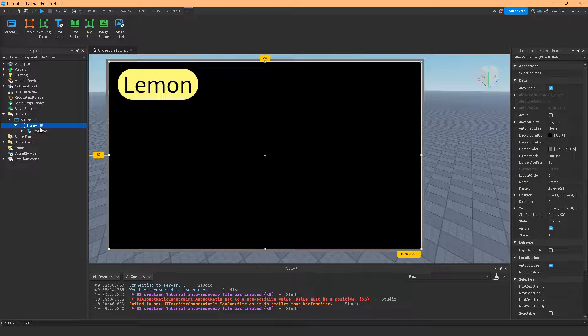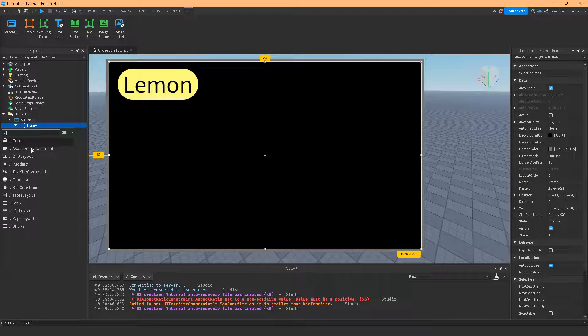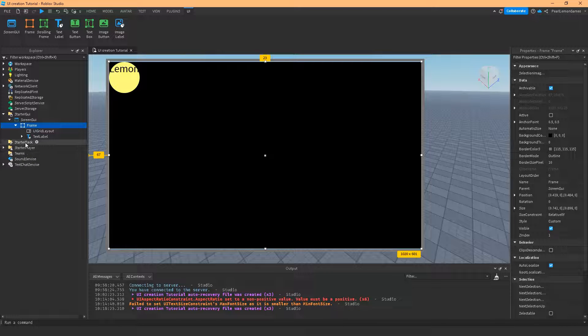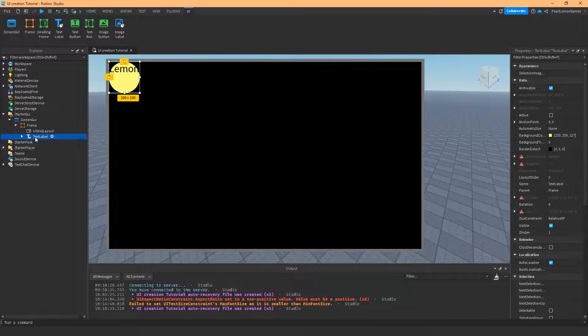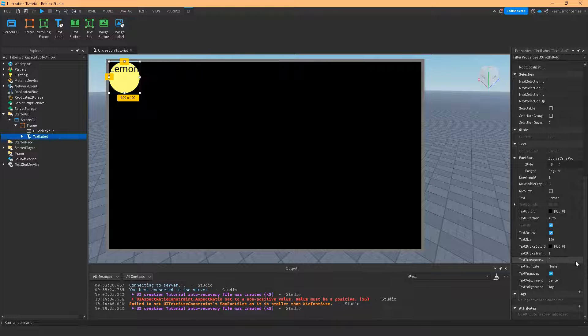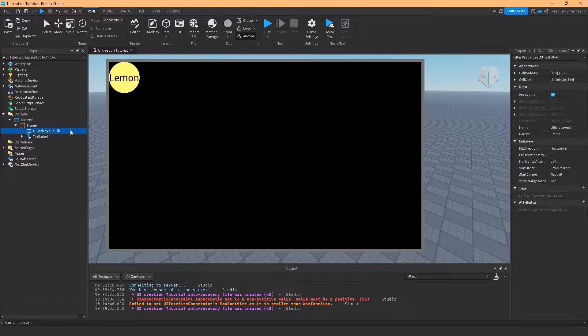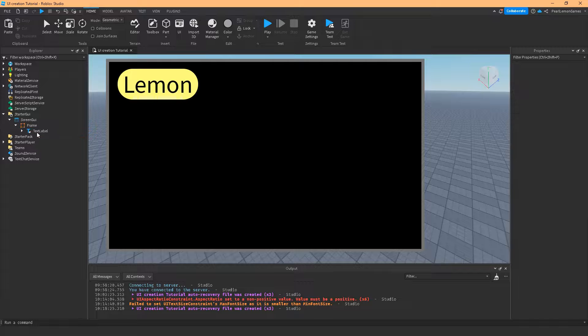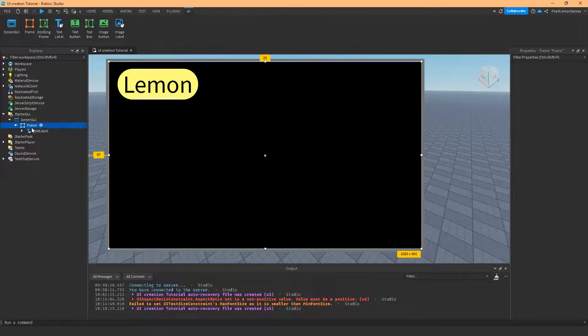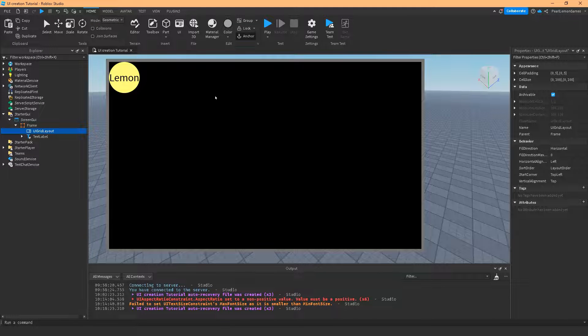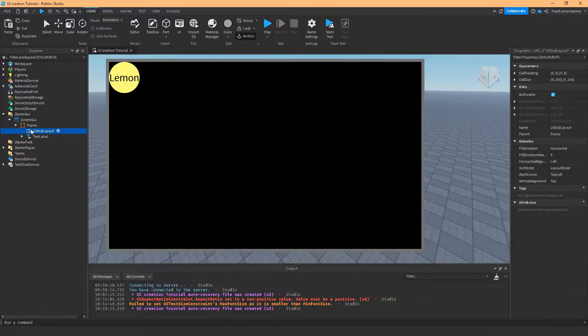And what I'm about to teach you is UI grid layout. Now what does this do? Let's just make this center probably. Now what does the UI grid layout do? If you notice, it kind of changed the text label.